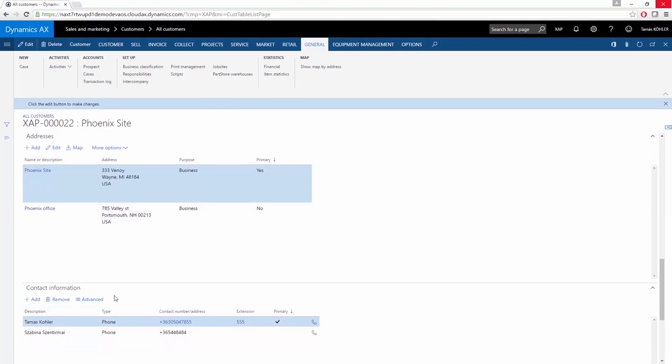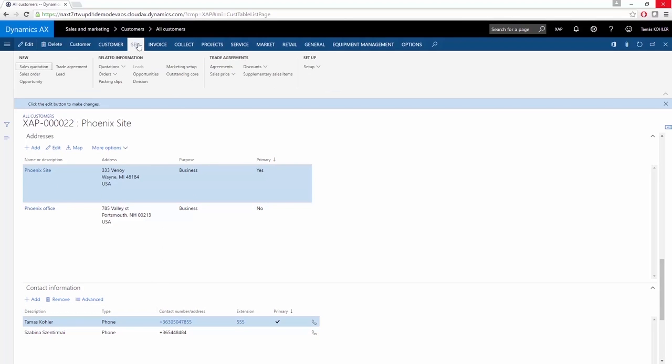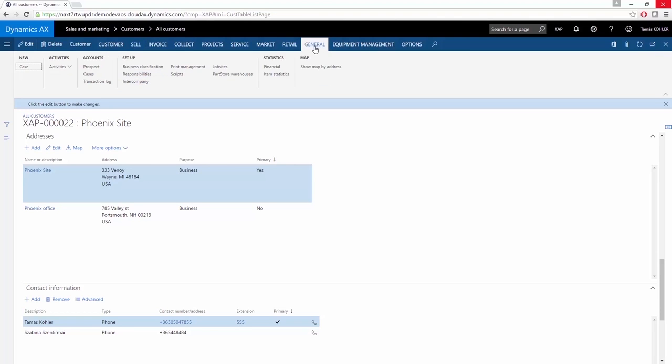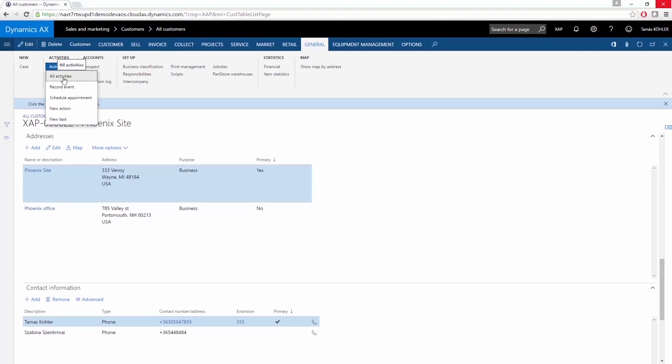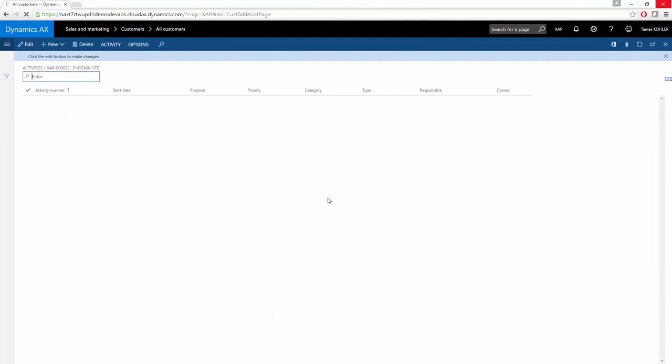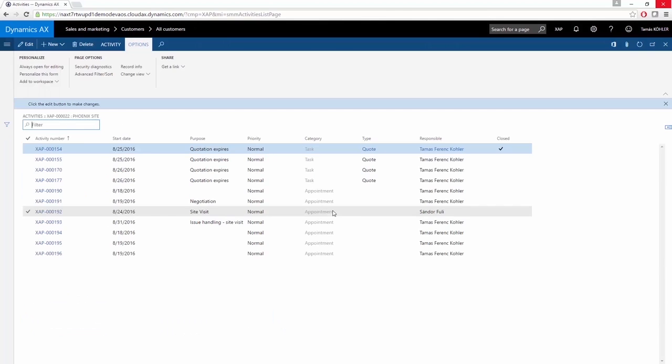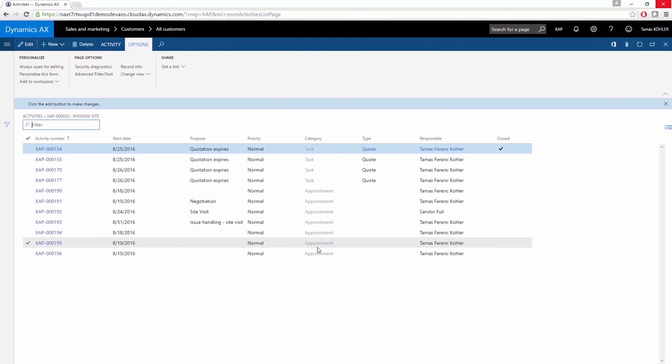If you go to the Sell tab, you can easily open all the quotations or all opportunities created to this particular customer. If you go to the General tab, you can analyze the activities. If you click All Activities, you can check out all the scheduled appointments ever created to this customer, and you can always open it for the details.